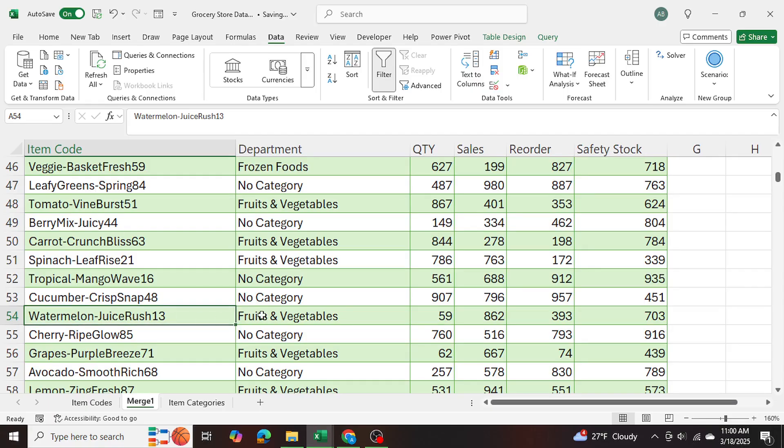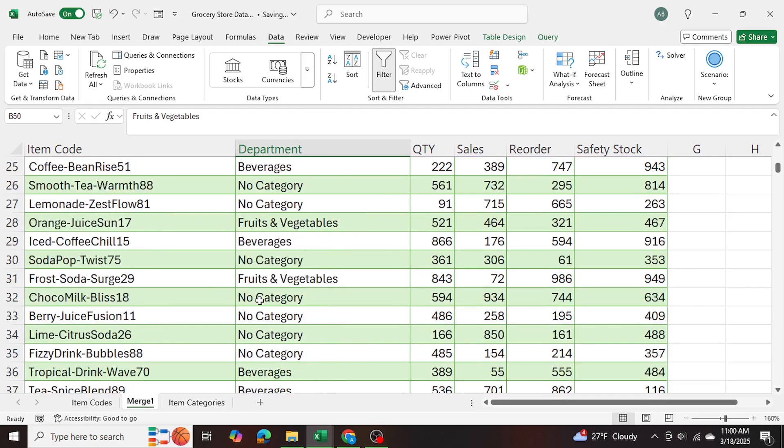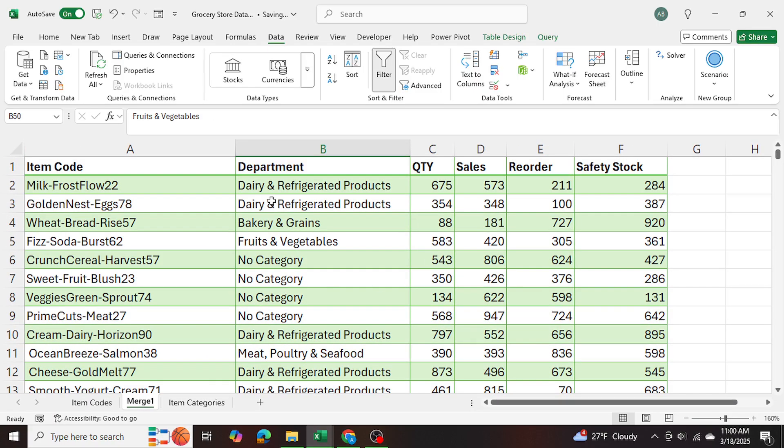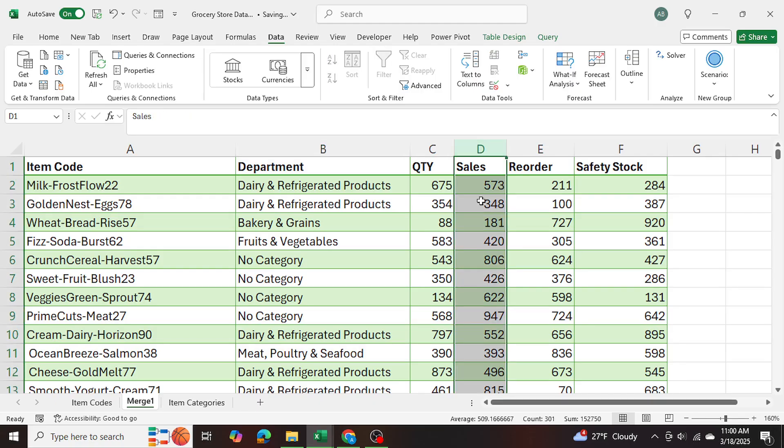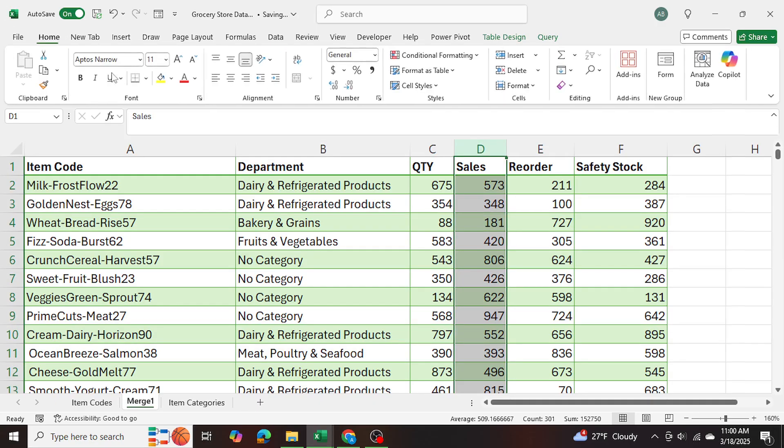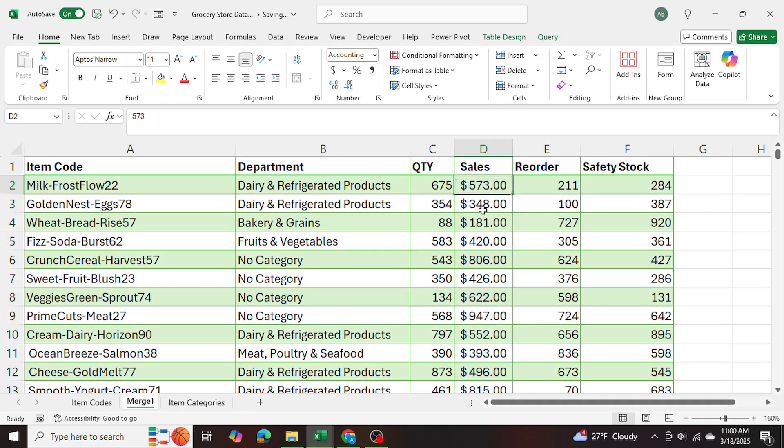So now it's showing everything properly without any mistakes. I'm going to go ahead into the sales column, and I'm just going to give it a currency format. And there we are.